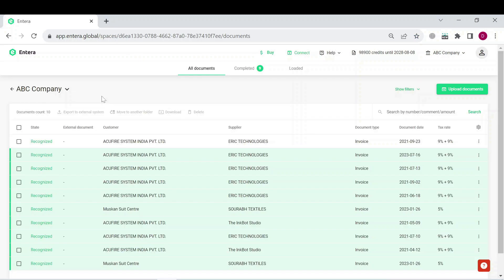For this lesson we have uploaded some more documents for recognition and now we will see how to export all of them at once.